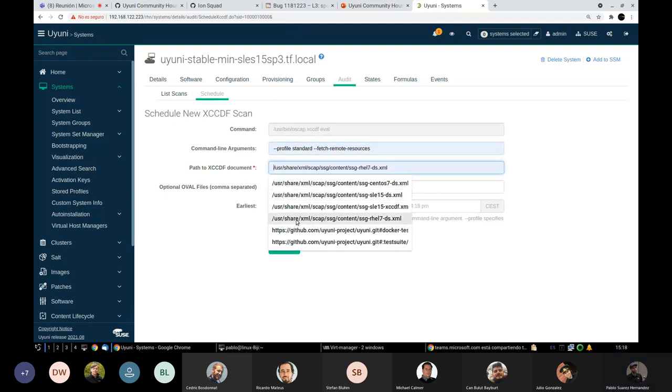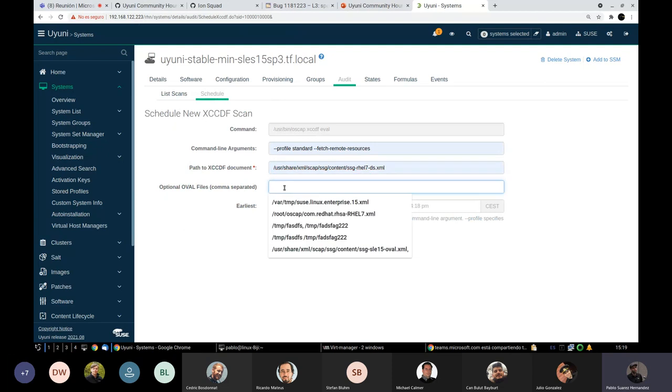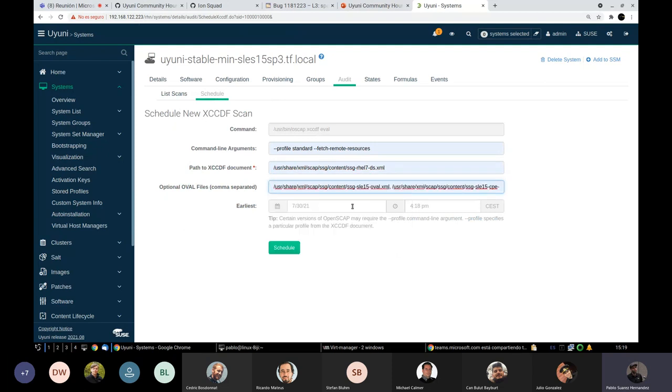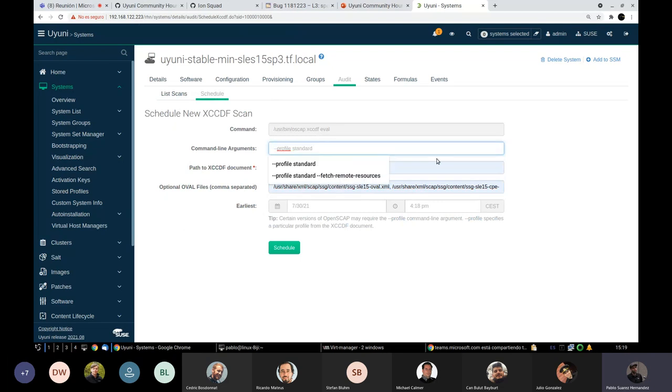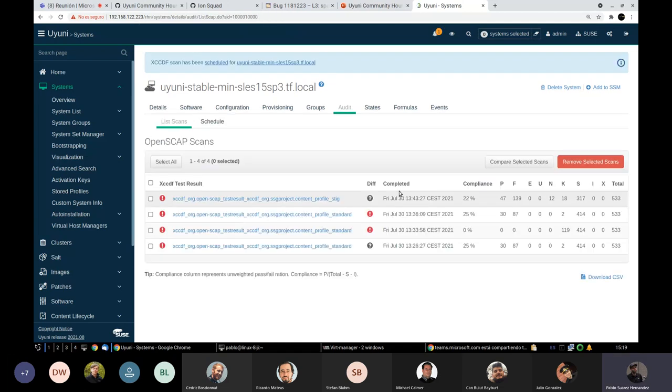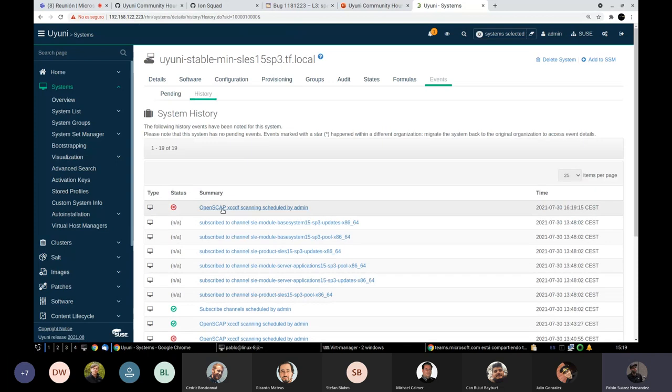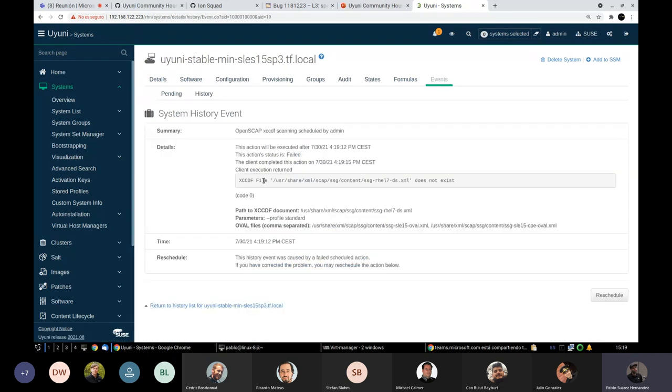Then select our profile, and then even pass some oval files like this one here. And let me not try to, we fetch remote resources. And when we do like this, it will schedule the action. As always. Something is going on now. I was doing some. Okay. I missed that file. Sorry. I used the wrong oval file, which was not existing from my previous test. Let's quickly do it again.